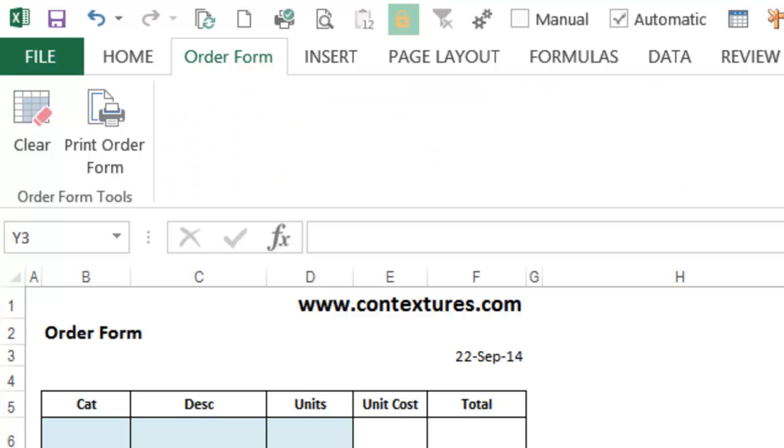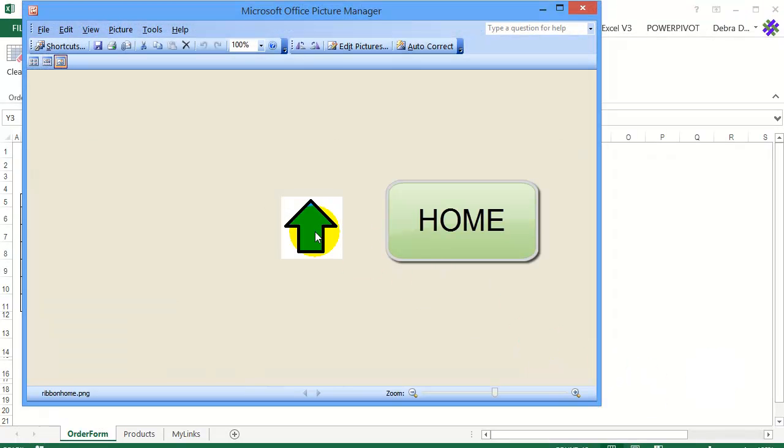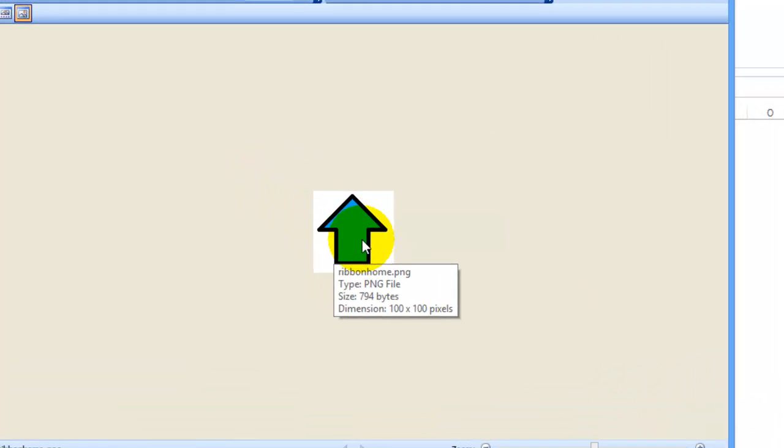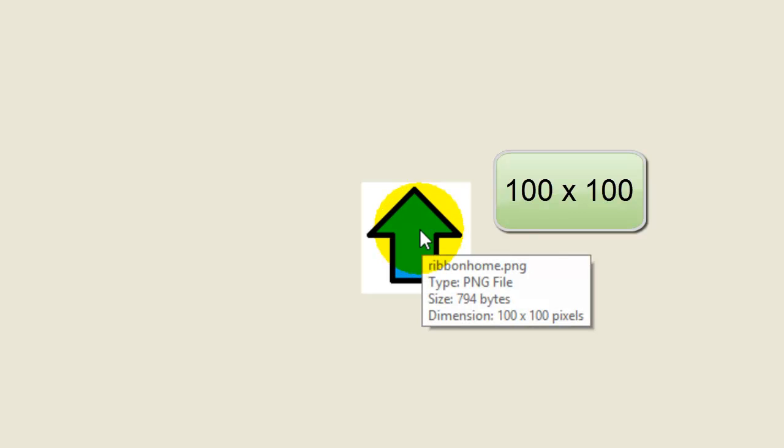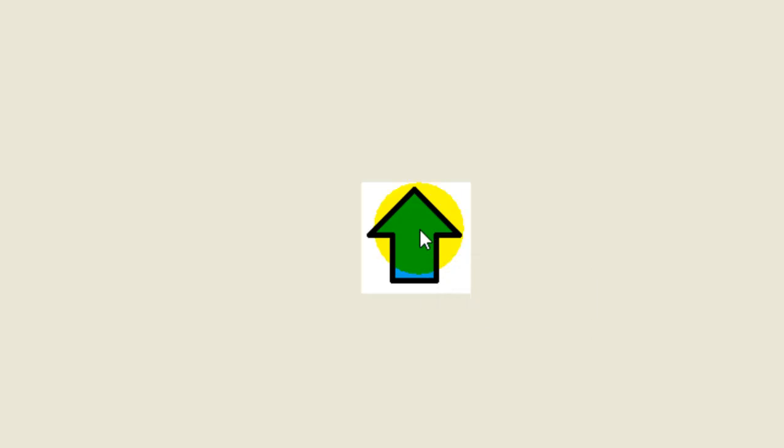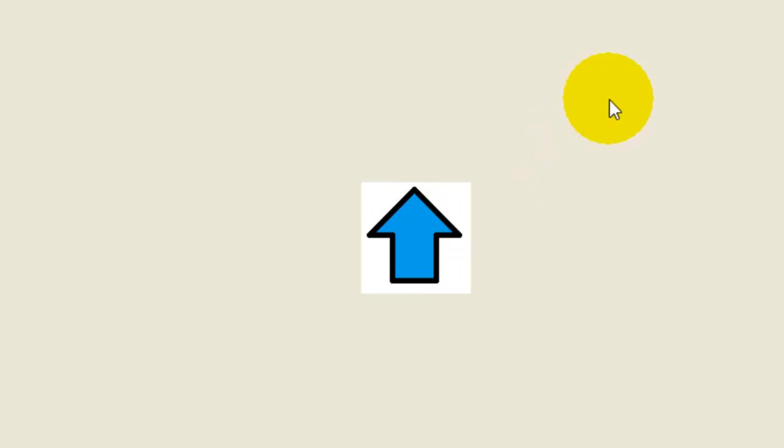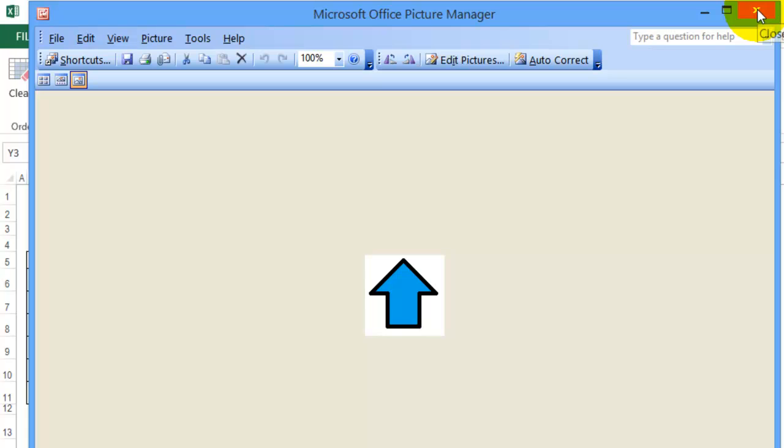So here's my picture. I'm going to use it as a home button, so you're going back to the order form if you click this button. You can see the dimensions when I point to it, 100 by 100. You want to create something square and no bigger than 256 by 256. So I'm going to close this.